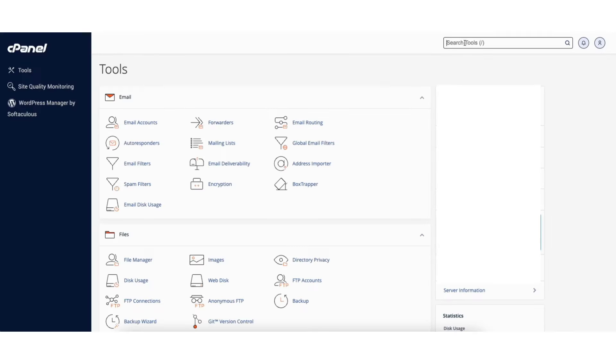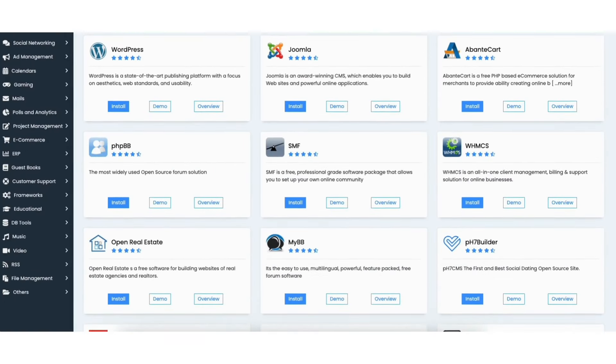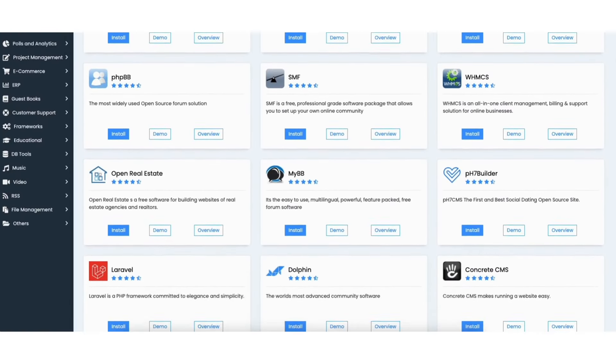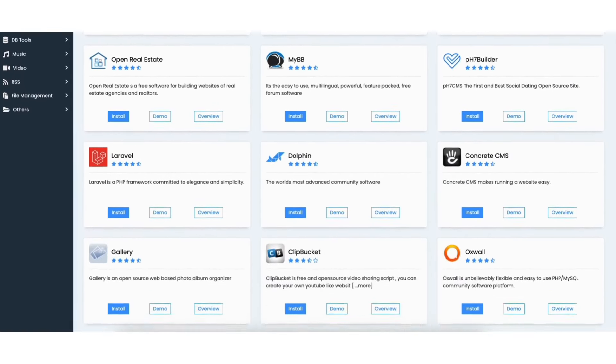You'll have access to cPanel. You can install popular applications with one click for a faster, easier setup process.